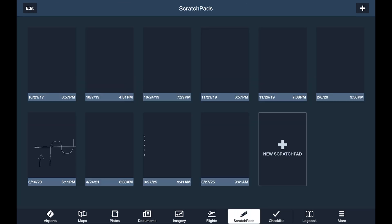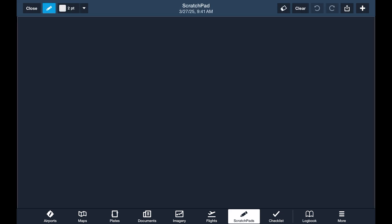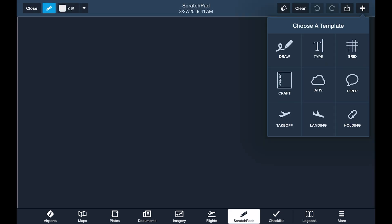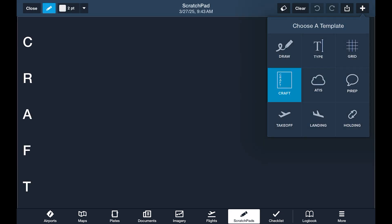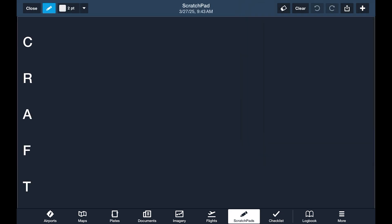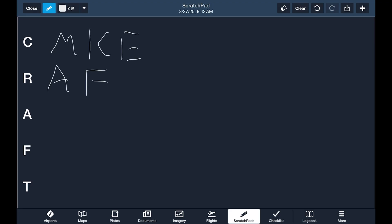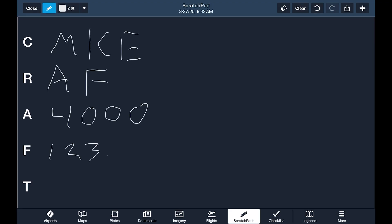The scratch pad replaces your pen and paper kneeboard. Using your finger or an Apple Pencil, you can jot down anything during planning, flight, or debrief, like ATC instructions, maneuver diagramming, or weather info.